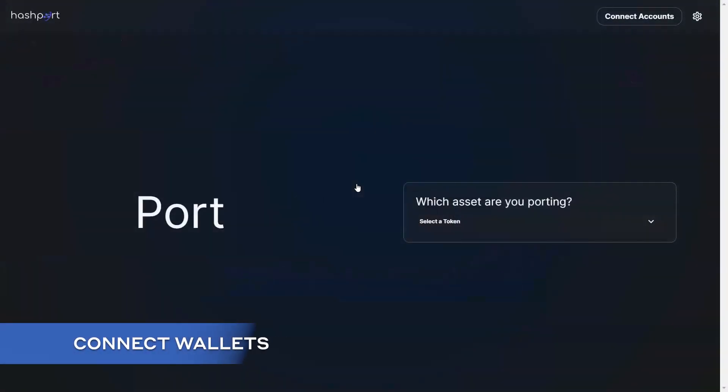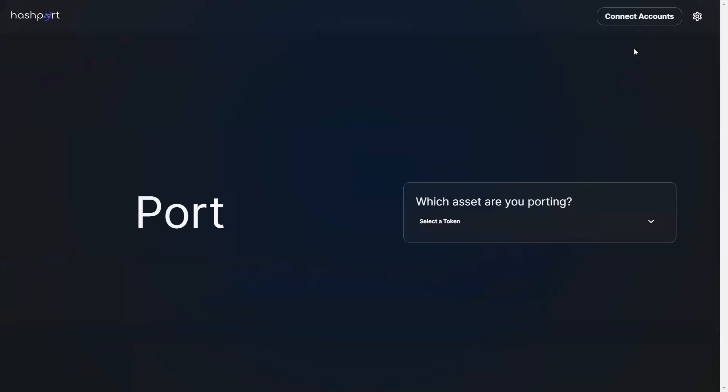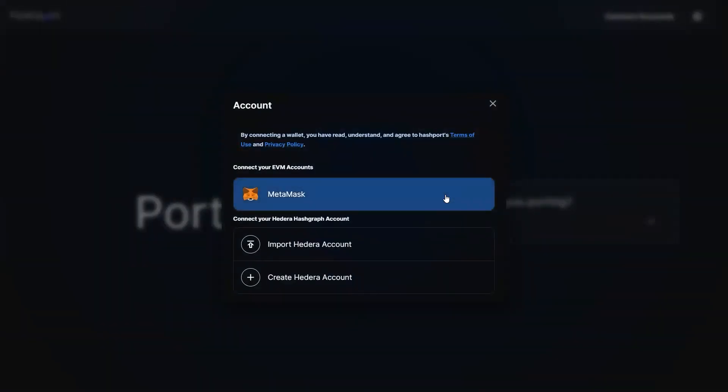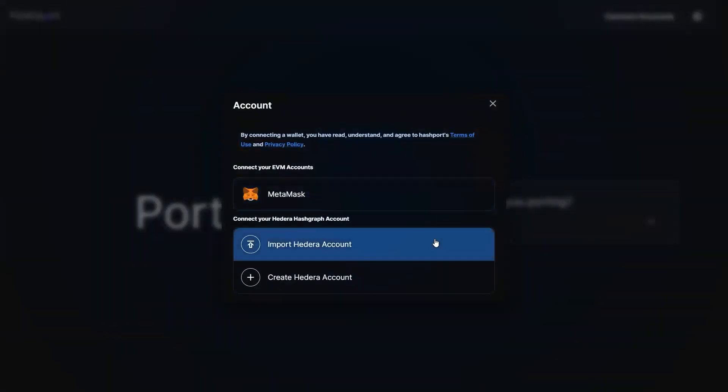If you do not have HBAR ox and my tokens to create a liquidity pair, you'll need to head over to hashport.network in order to port your HBAR across first.